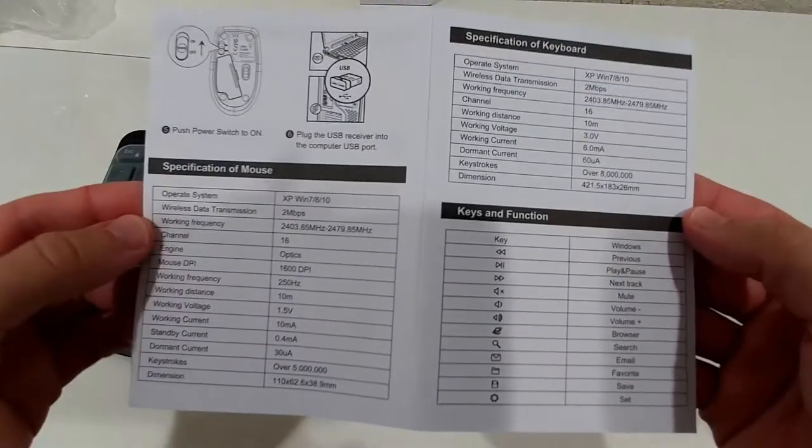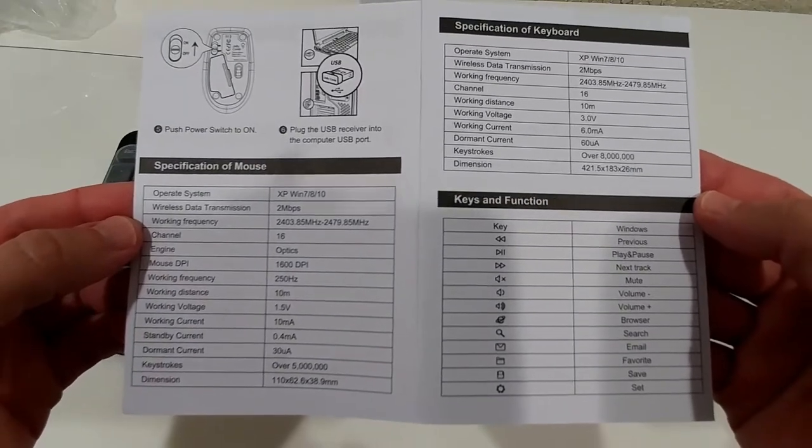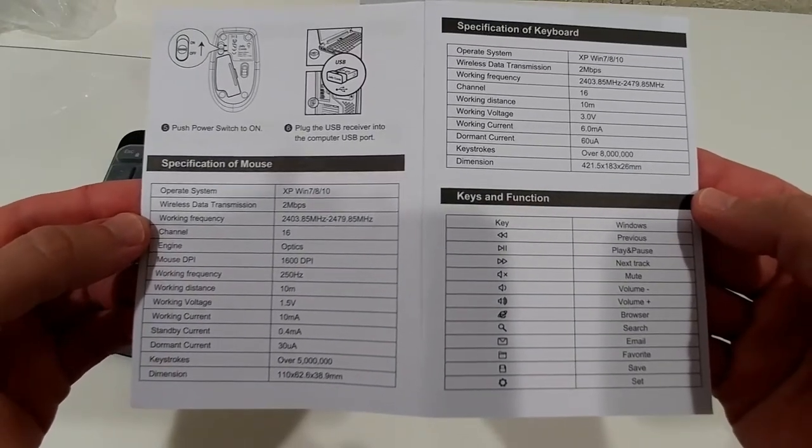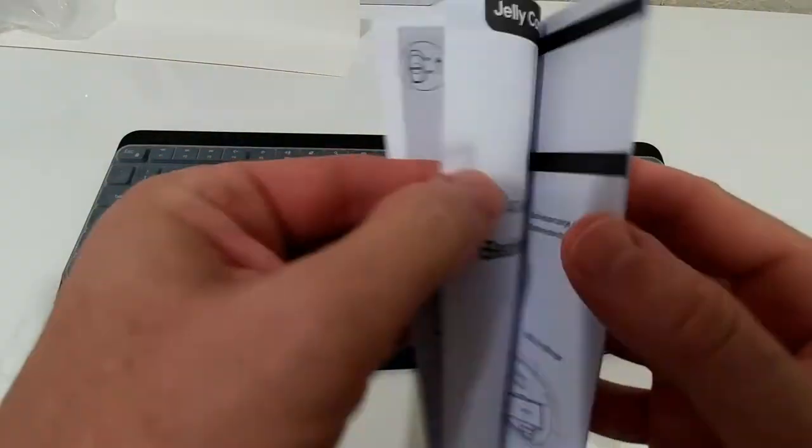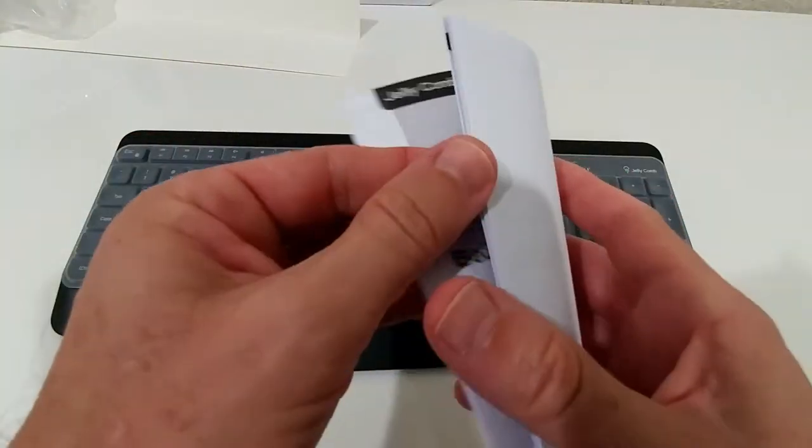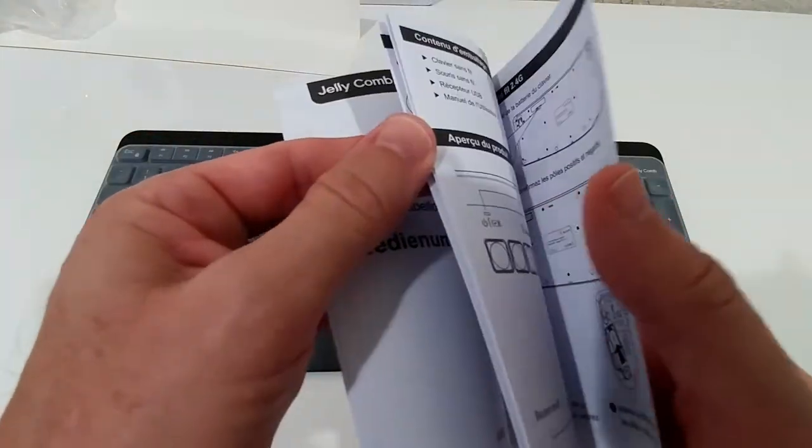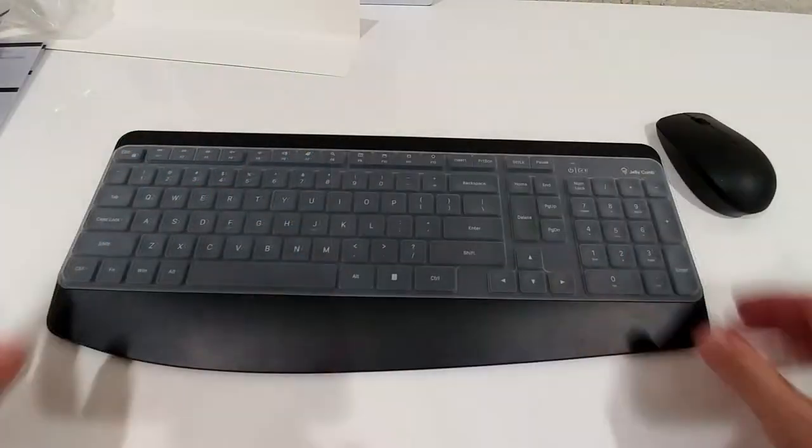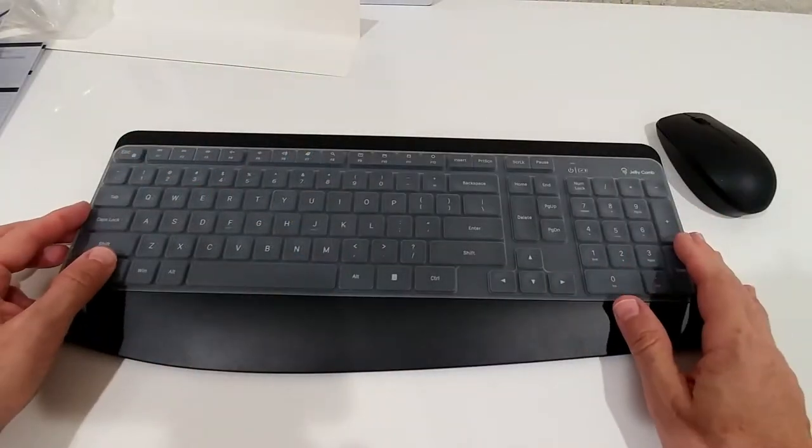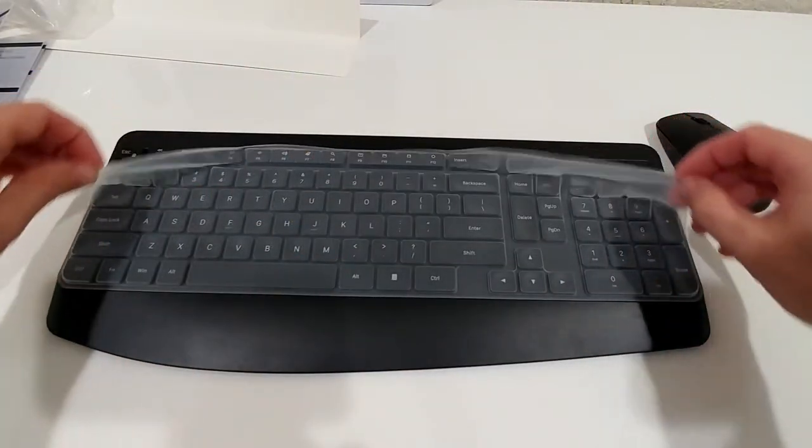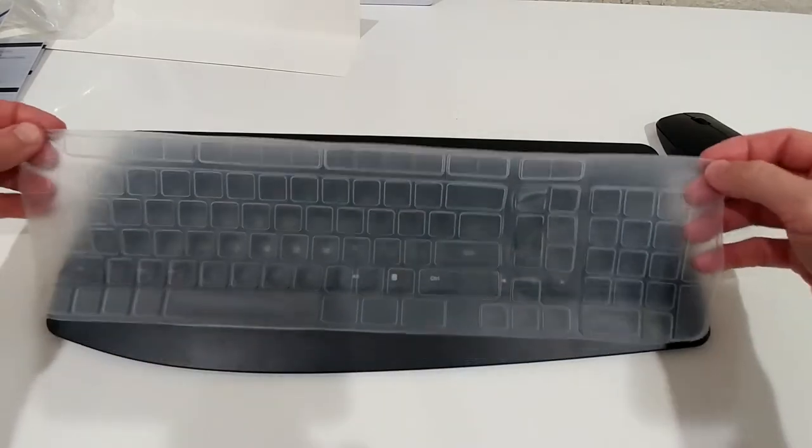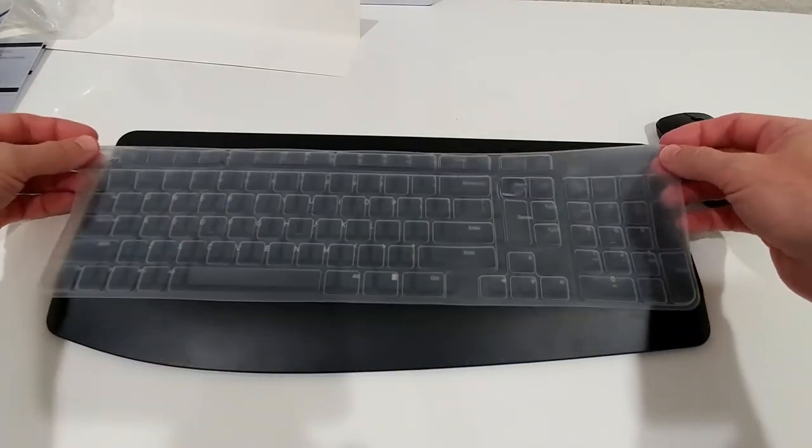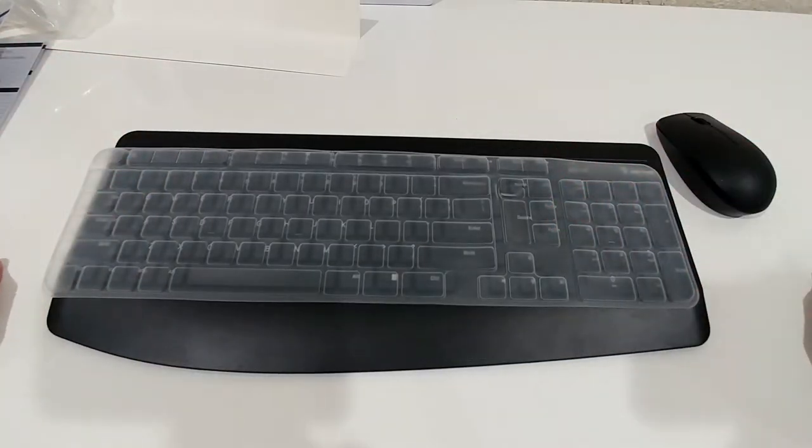There's not much here. You have specifications of the keyboard and the mouse. We have a couple of different languages as you can see. Here we have the keyboard which comes also with this nice protection if you need that.